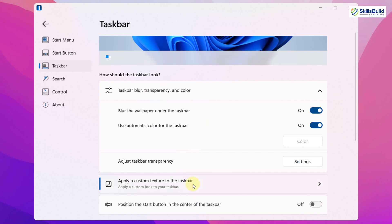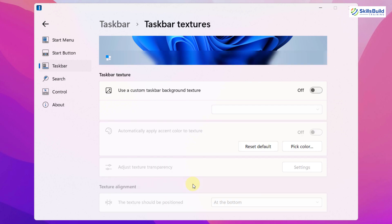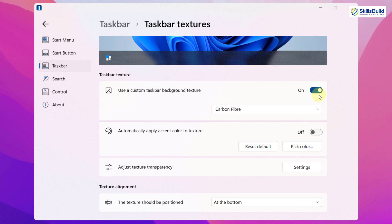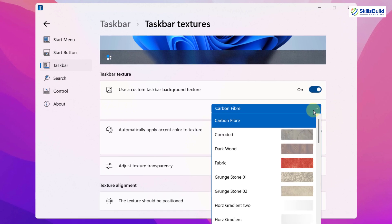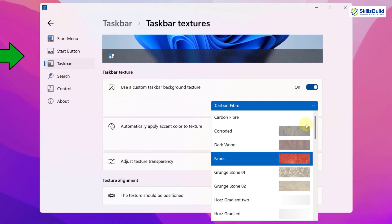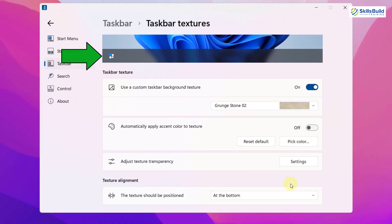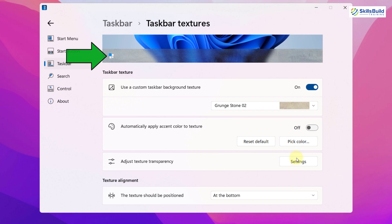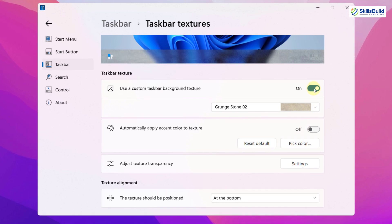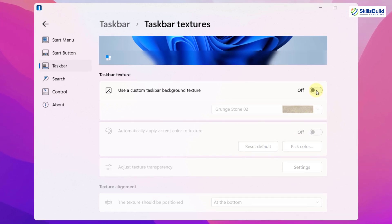Then you can apply some custom texture to your taskbar. For example, use a custom text background texture. If you turn this on, here you have some options that you can apply onto your taskbar. As you can see, we have successfully changed it. I'm okay with the default one, so I will not change it. Then you have some other options that you can go through and that was all about it.